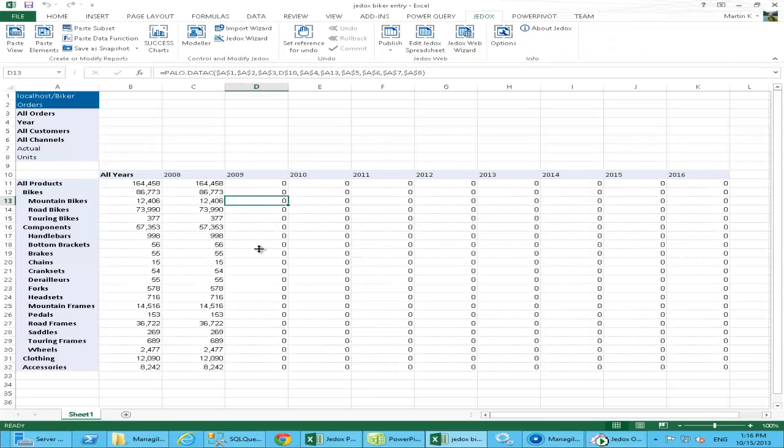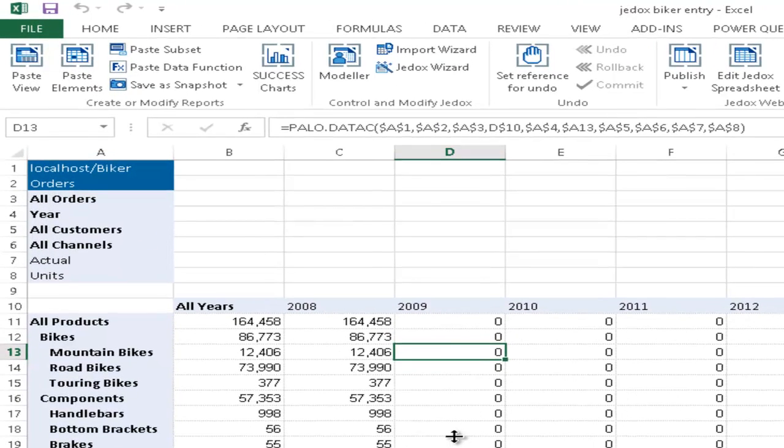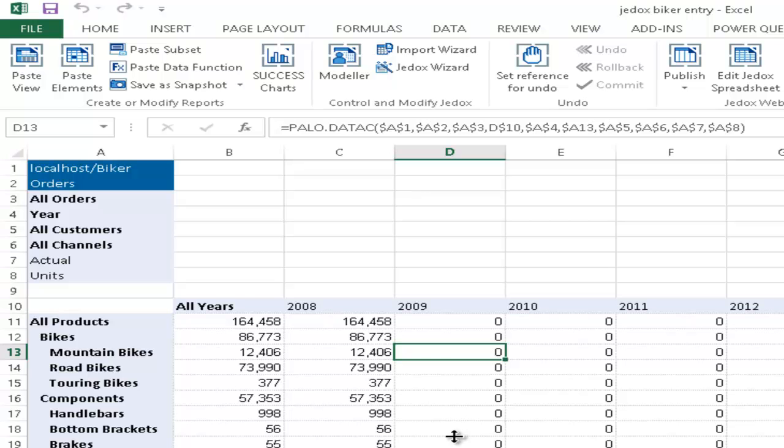Let's start the demo with a look at a typical OLAP cube orientated use case. Here we are using the JEDOX OLAP server and the Biker demo data model to demonstrate a typical writeback and modeling scenario. At the moment here we see an entry sheet for units for new budget period and the actual units in 2008 were 164,000.